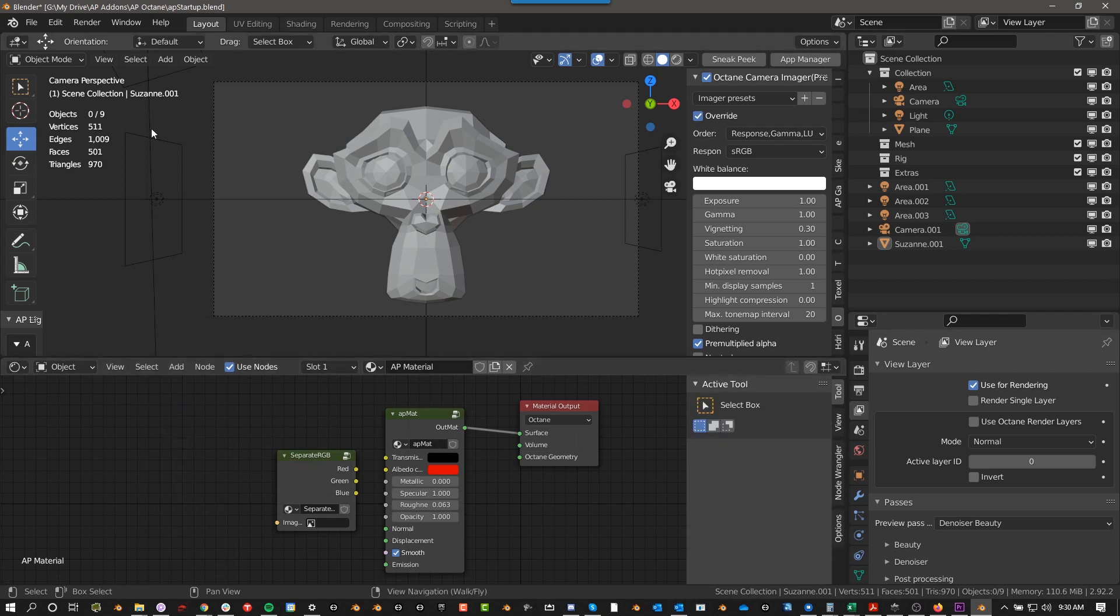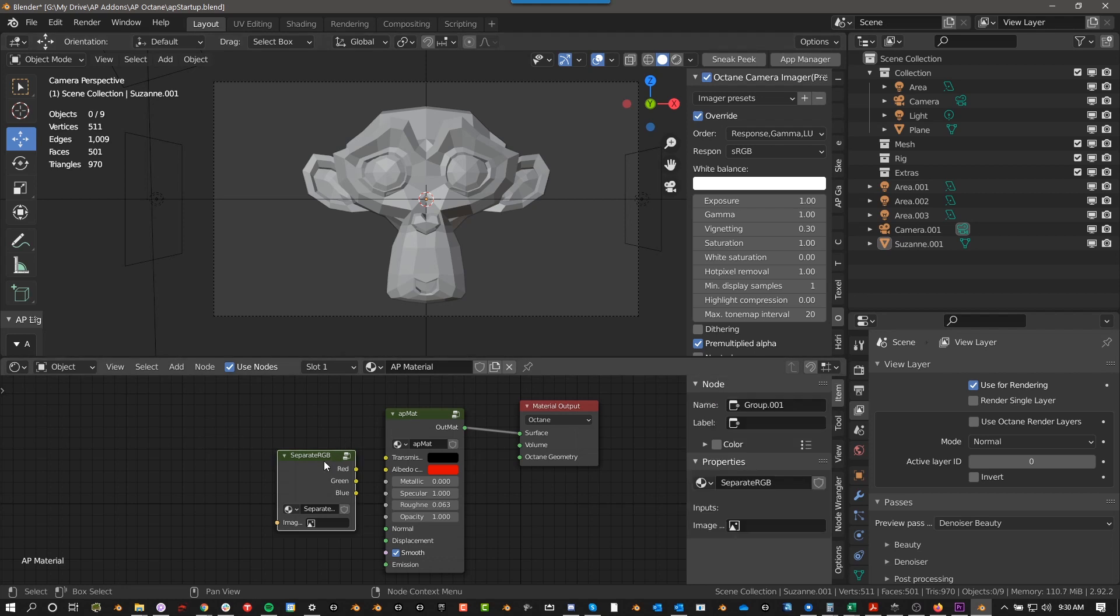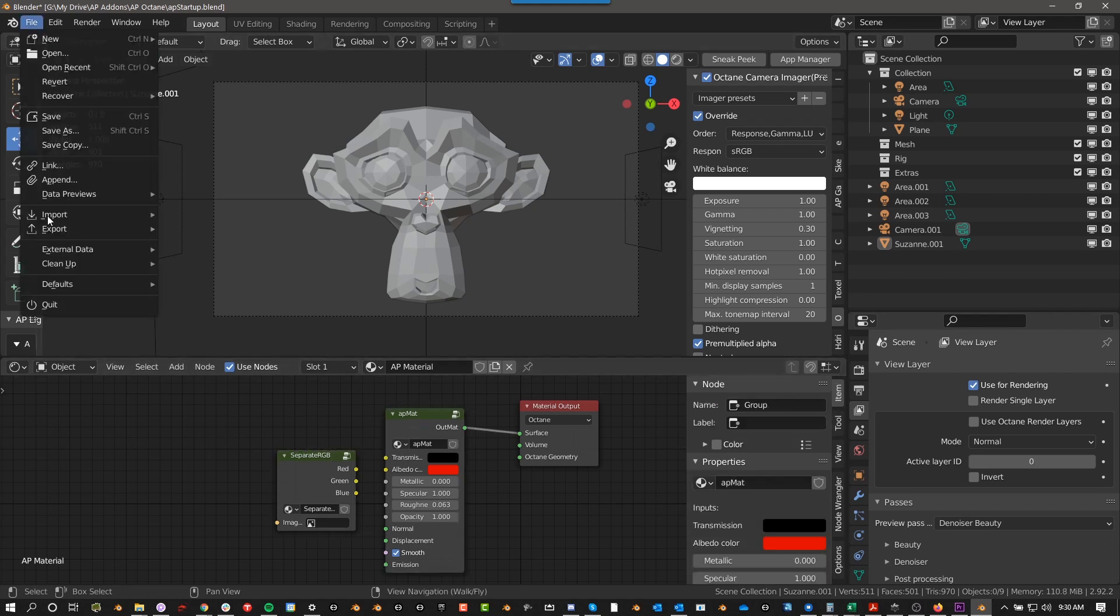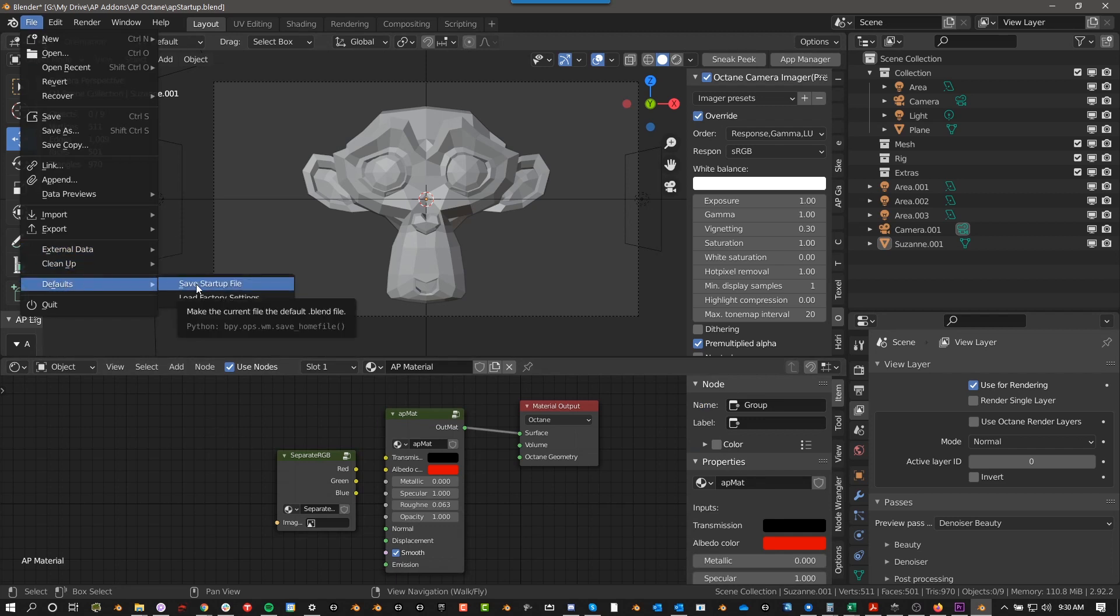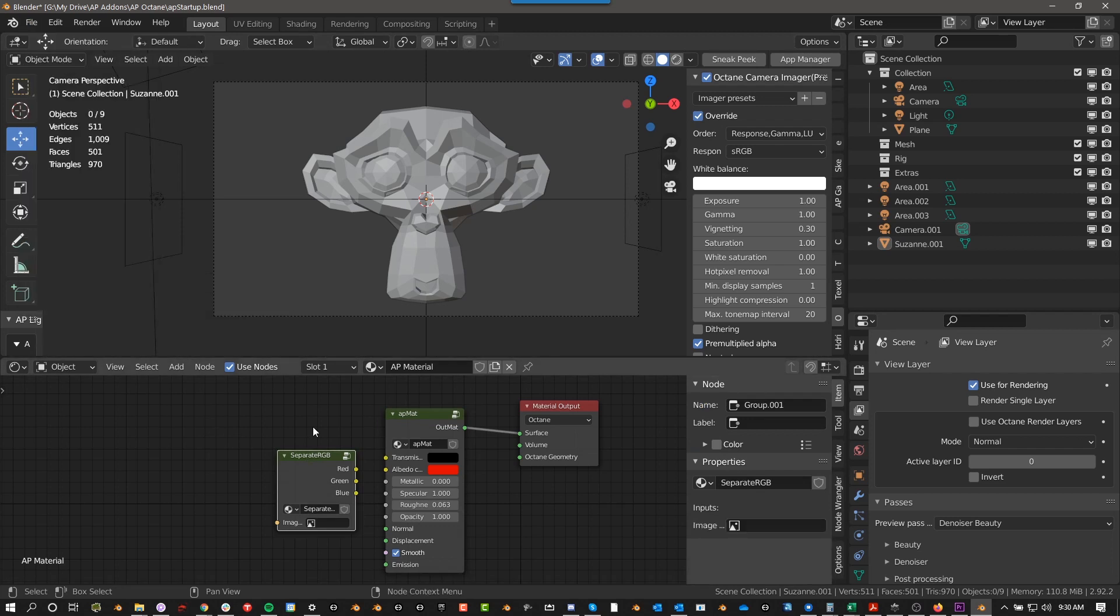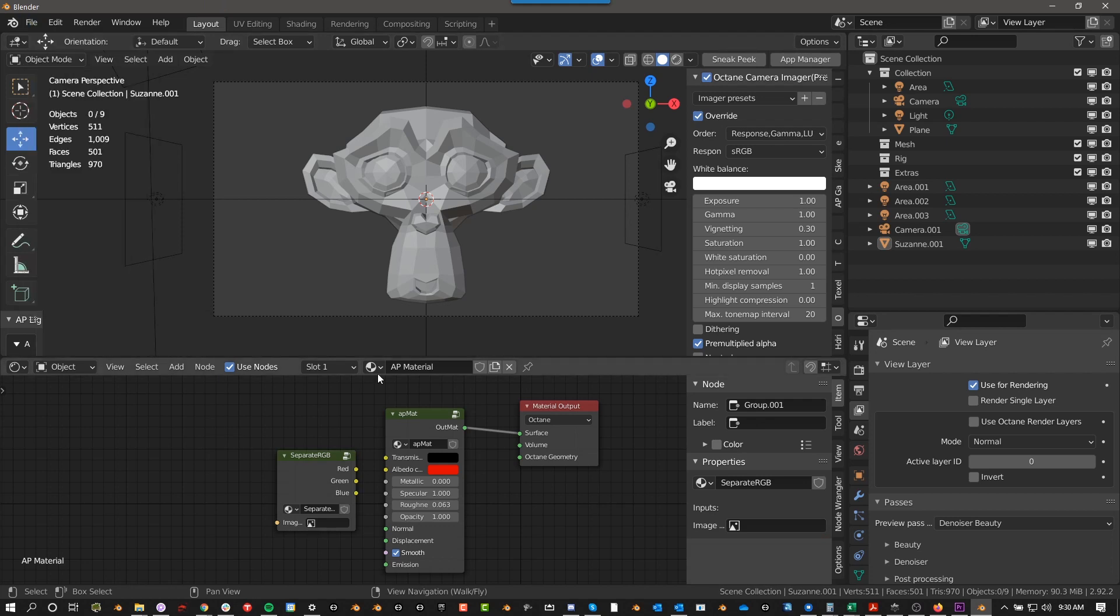Or you can just open the Blend file, and you'll have these in this Blend file, and then you can do a few things. One, you could go to File, and then Defaults, Save Startup File, and what that will do is the next time you open Blender, this will be your default project. This will be your default settings.